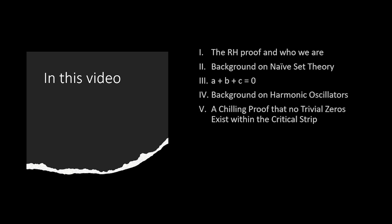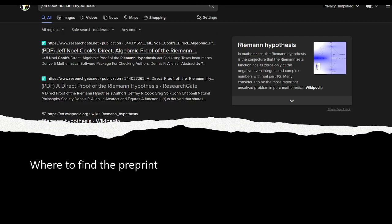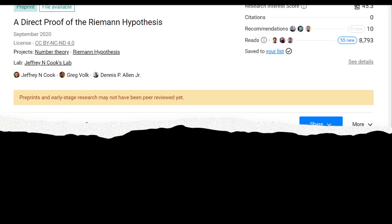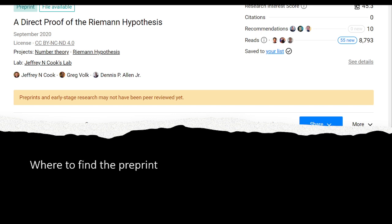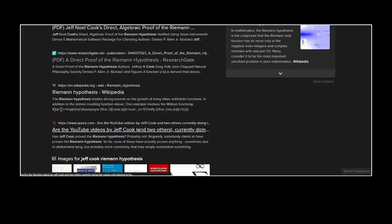First, we're going to go over the Riemann Hypothesis proof to give a little background on who we are as a team and authors. You can go find the proof by searching 'Jeff Cook Riemann Hypothesis' in any search engine — it comes up quickly. On ResearchGate you'll see ten recommendations and 8,793 reads. It was published in September 2020. You do not need to be a published researcher to download the PDF — anyone can get it.